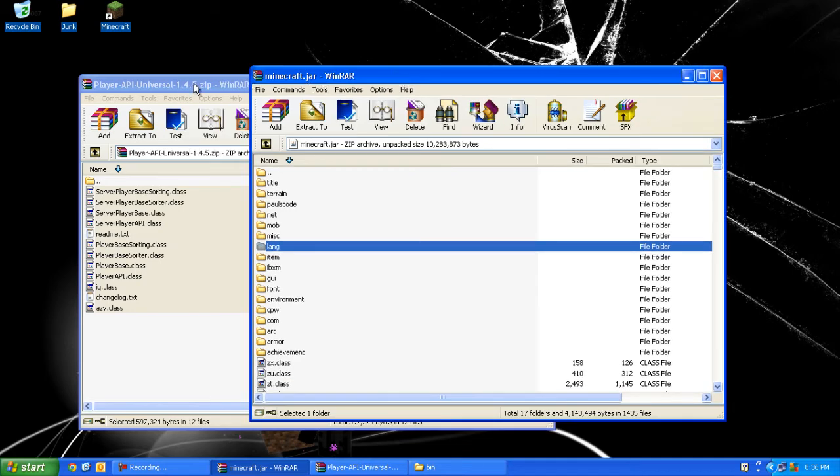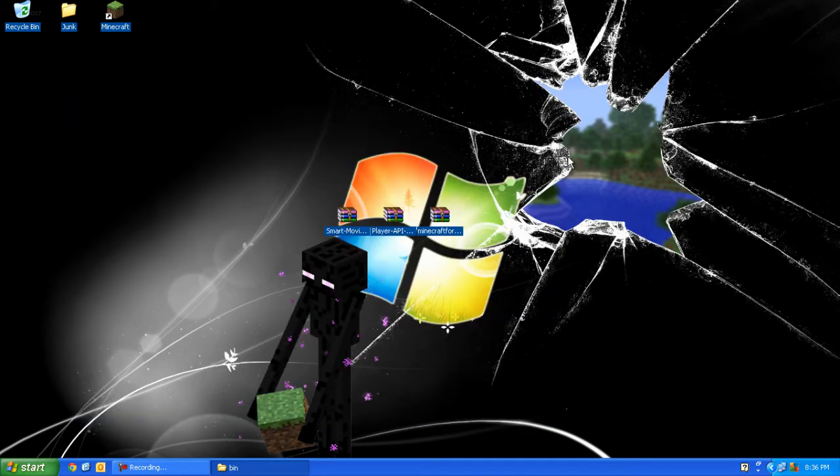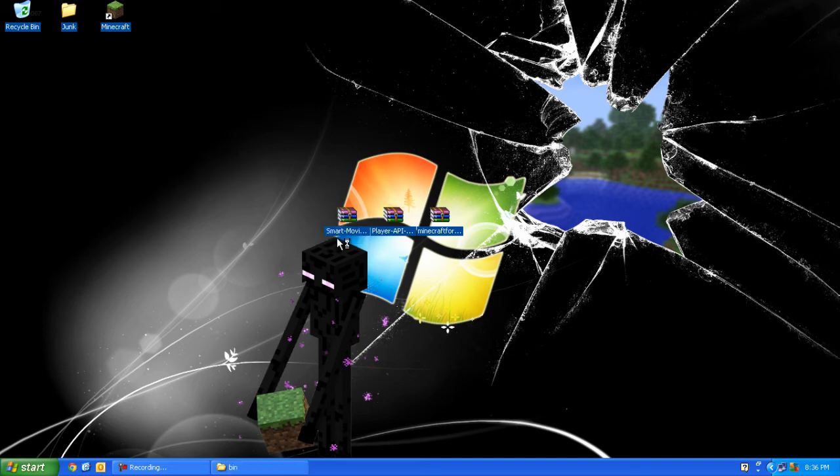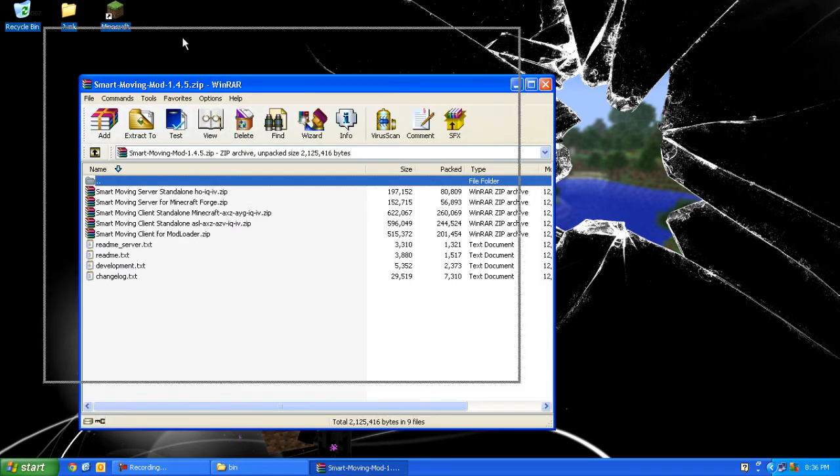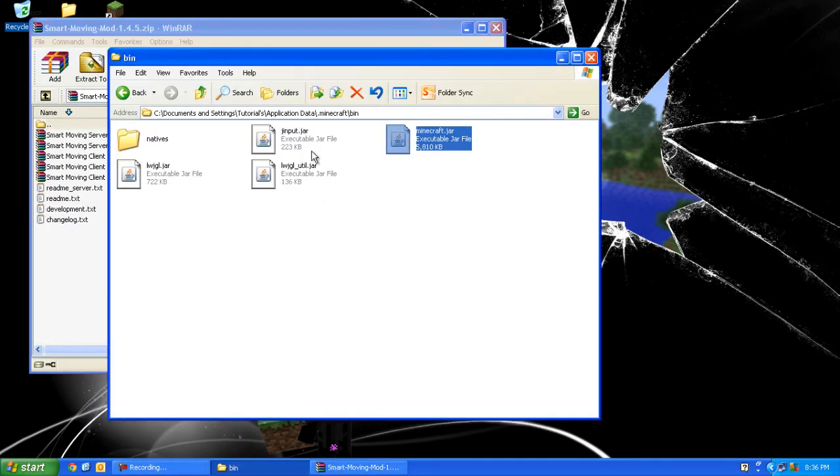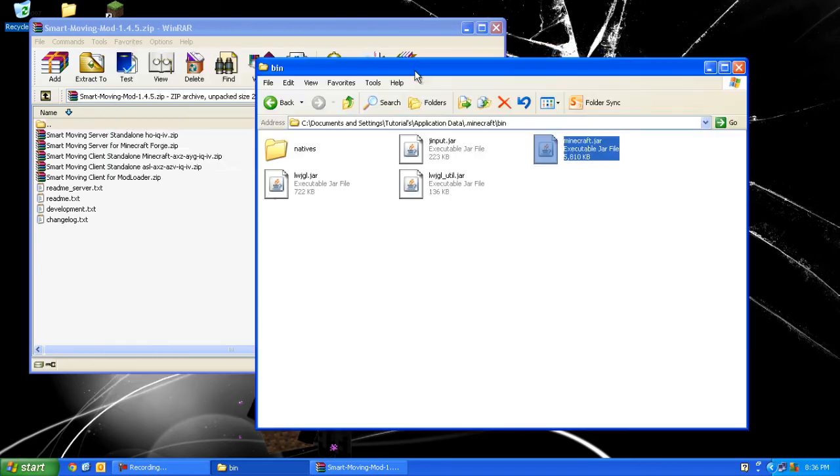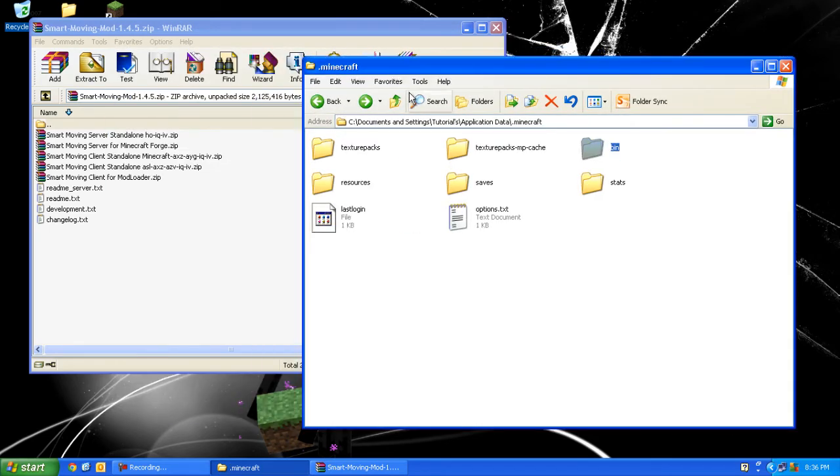Now open up SmartMoving and for this version we will use SmartMoving client for ModLoader. Open up bin, press back, and now what you want to do is open up your Minecraft and let Forge ModLoader do its setup.